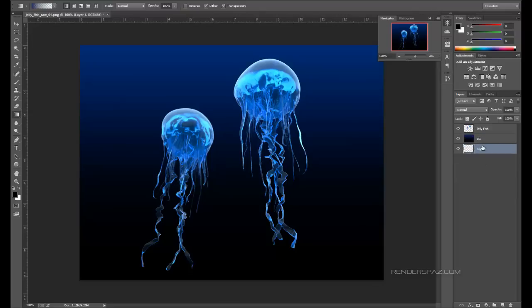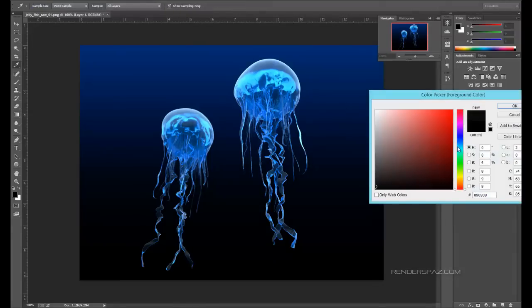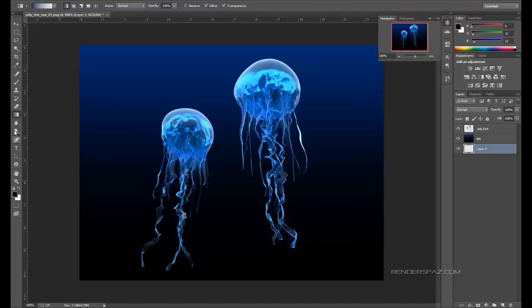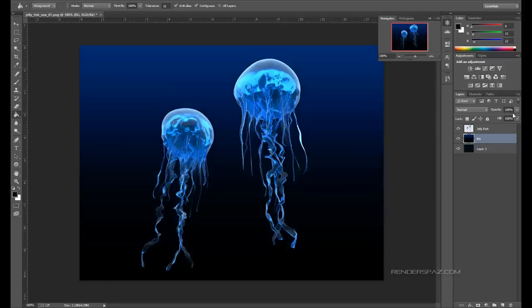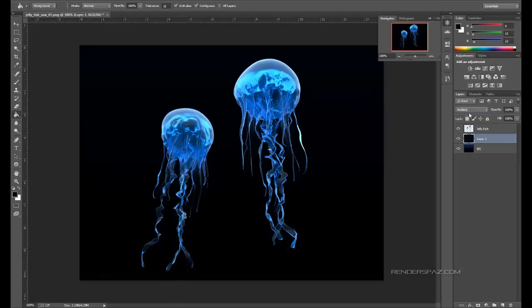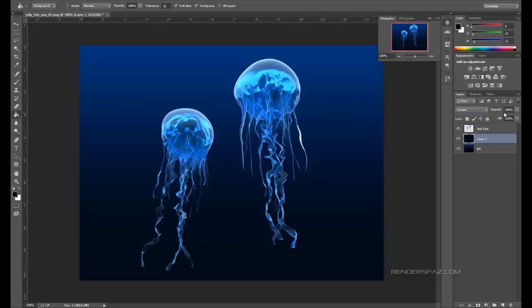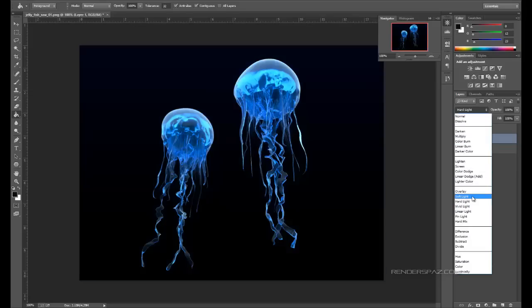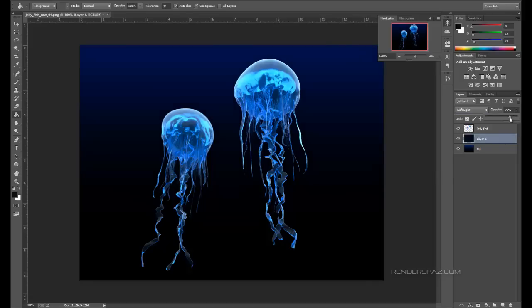We can also add another layer and change that to something like a darker blue, then blend these guys together. If I want I can try multiply... actually let's try screen, or soft light. Just kind of controlling this image to give it a little bit more of an underwater look. You can play with this as much as you want.